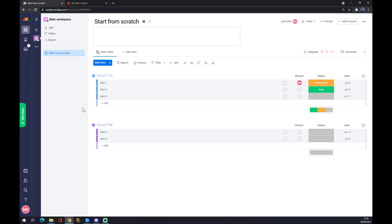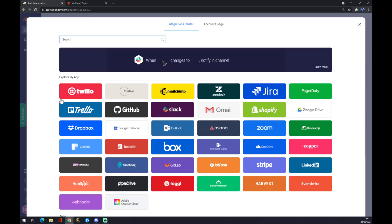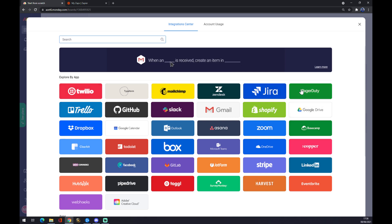Now we want to go to the bottom left corner and we want to press our left button on our mouse and we want to go to Integrations. When we are going here, you can see a lot of options that we can choose from.